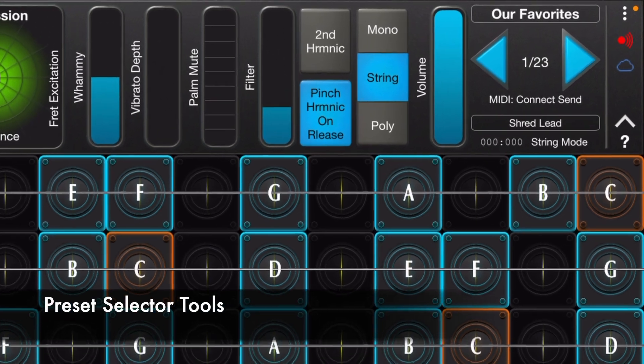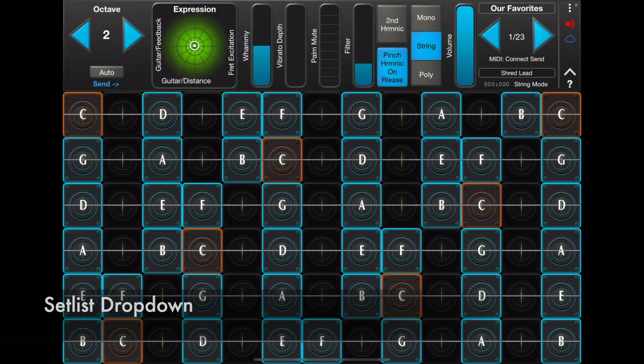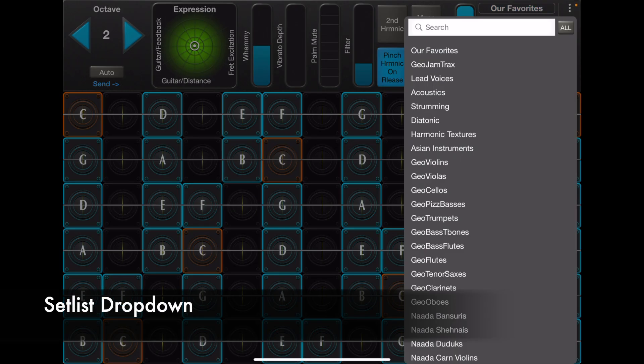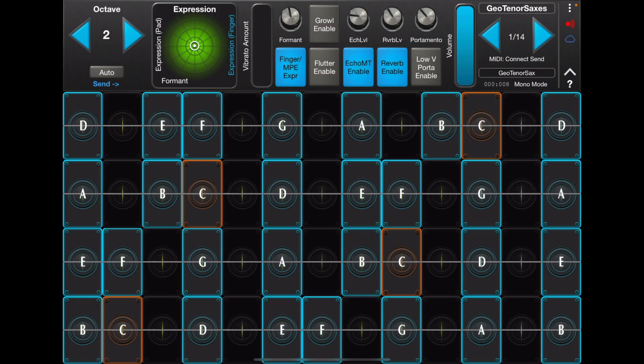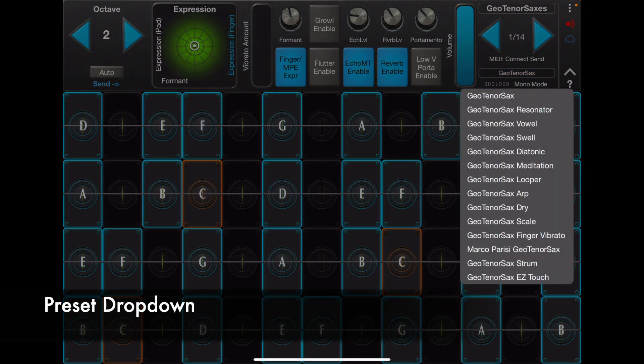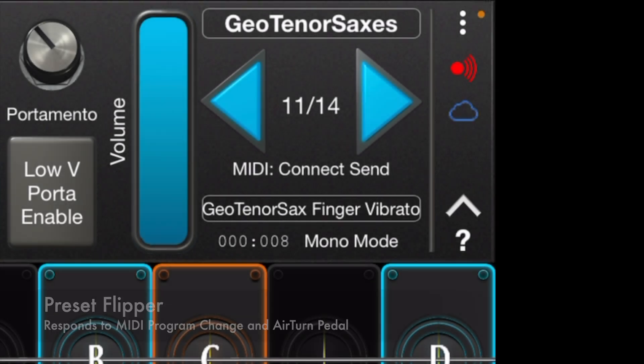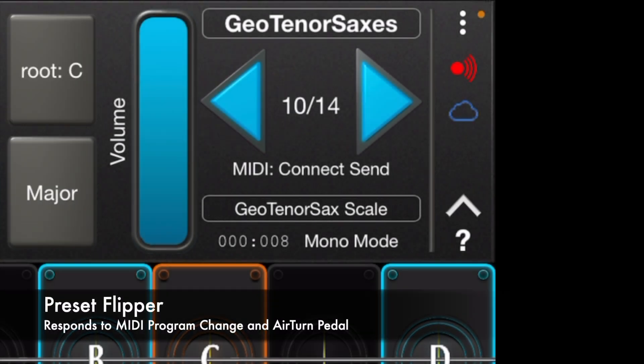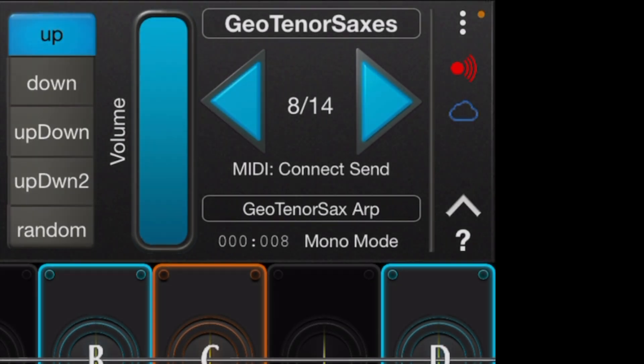These are the preset selector tools. The top is a drop-down that you can use to choose a setlist, which is like a bank. The bottom is a drop-down that you can use to choose a preset in the current setlist. You can also use the flippers to flip between presets in the current setlist.